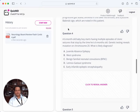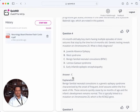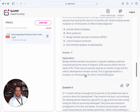Let's do one more. A six-month-old baby boy starts having multiple episodes of clonic seizures. Genetic testing shows mutation on chromosome 20. That's not something I can tell off the top of my head. Maybe benign familial neonatal convulsion because it stopped at six months of age. Not juvenile absence, not Dravet, not Lennox-Gastaut, not early infantile. It sounds benign. The answer is C, benign familial neonatal convulsion.